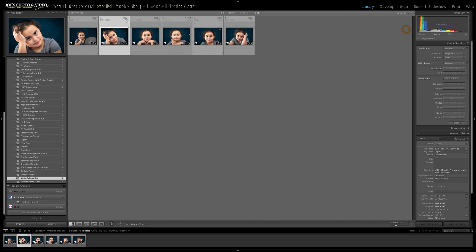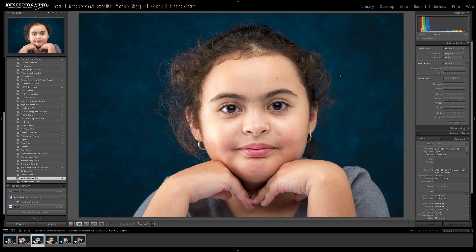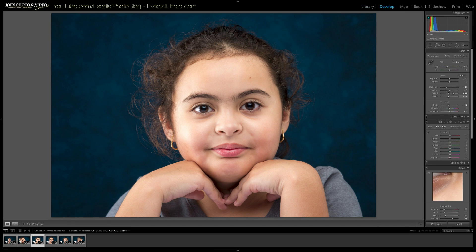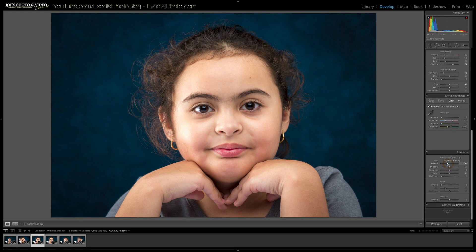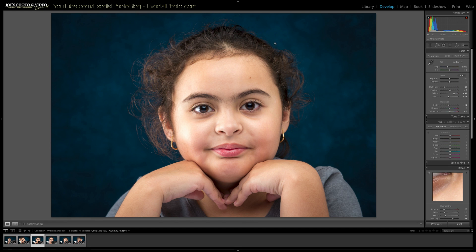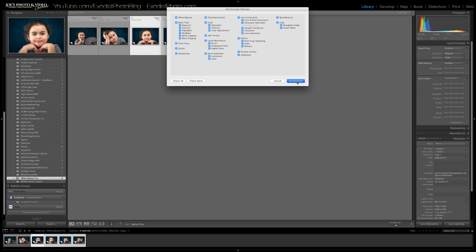Let's go back to our library module. These other photos all use the same lighting, so whatever I adjust here I can batch apply to the rest. Let's bring this one into the develop module — we might want to bring down the highlights just a little bit, not much. I want to bump up the whites just a little bit here, and I think that looks really nice. Let's also adjust the vignette just a little bit — it really helps bring out the eyes and the face. Let's go back to the library module, click on this photo and the last one, then click sync settings one more time and synchronize.